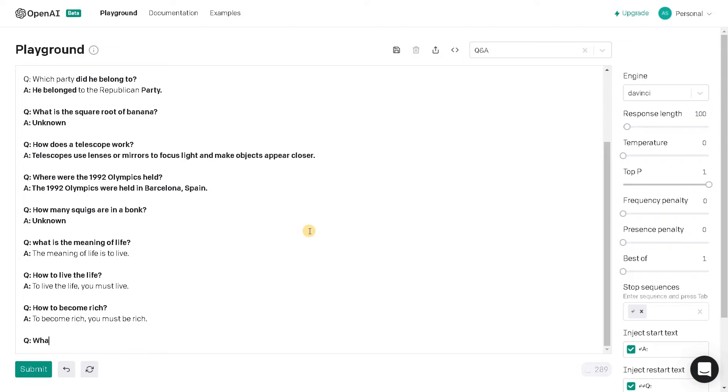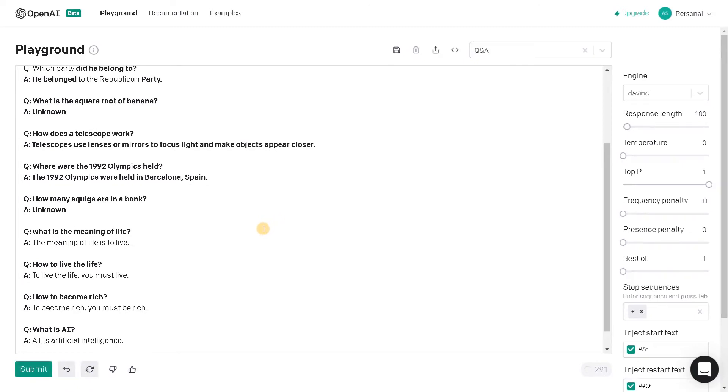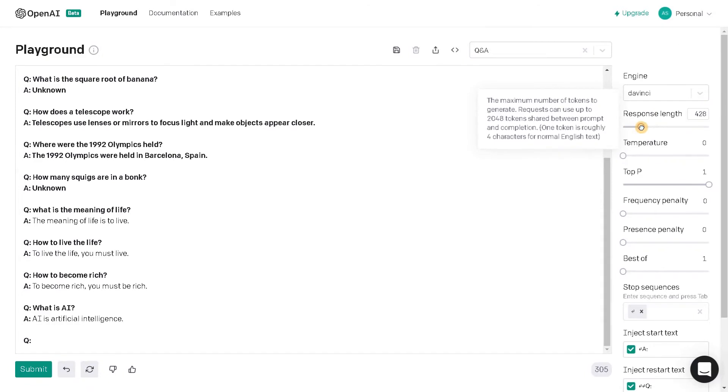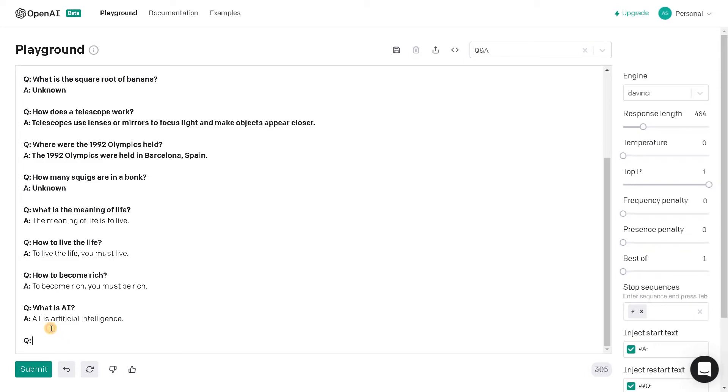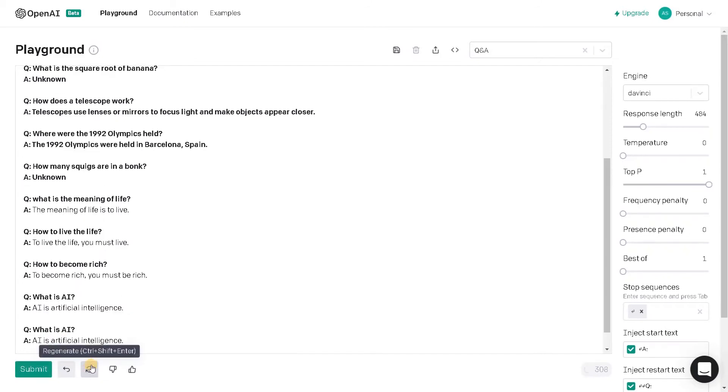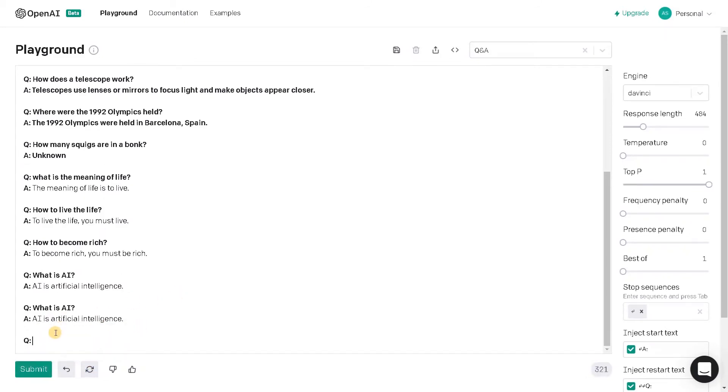What is AI? AI is artificial intelligence and I will increase the response length to 500. So based on this length only it's generating these sentences. Again let's try this. Okay it's just showing the same information.